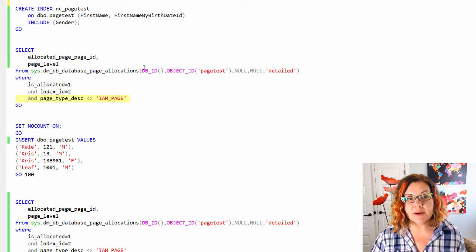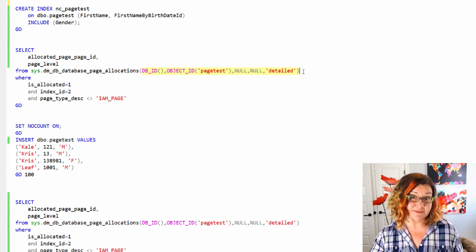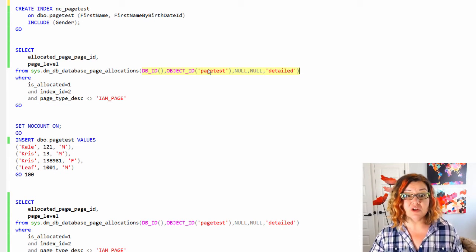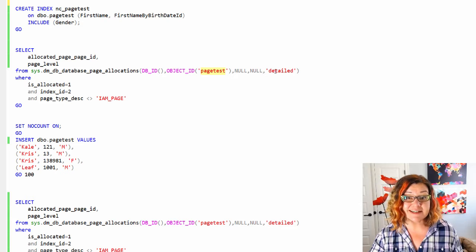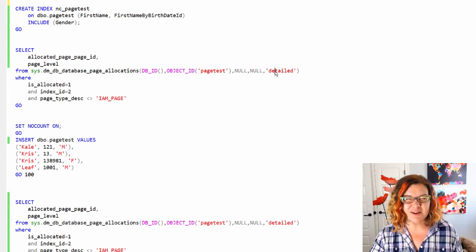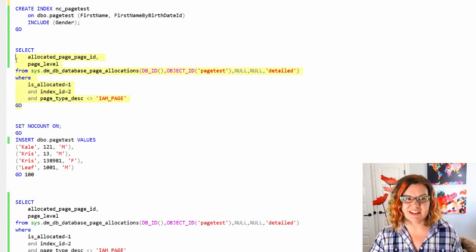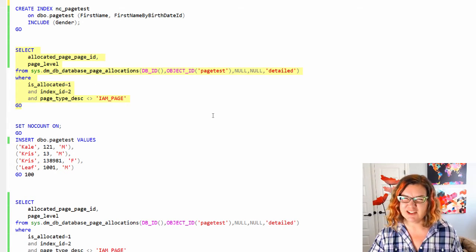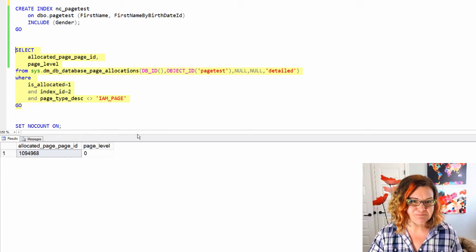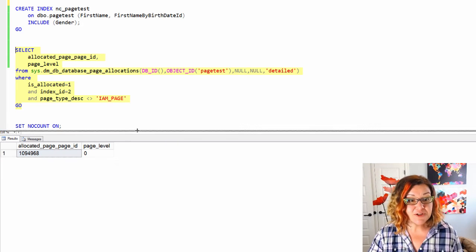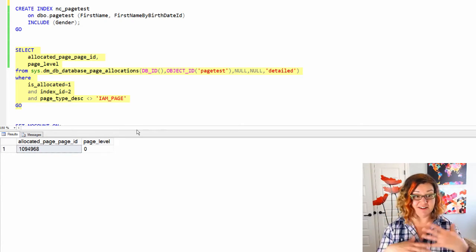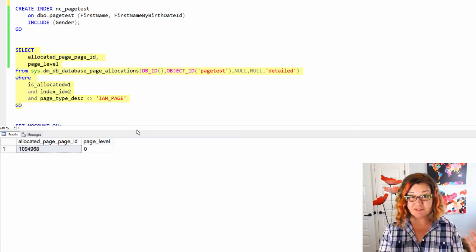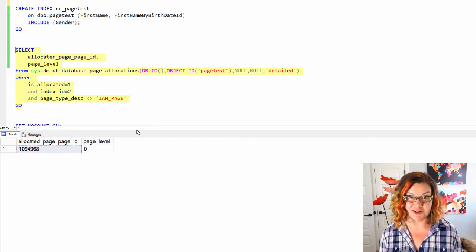This part of the query up here is where I tell it I want to look in the current database. I want to look at the pagetest object ID. I want you to run in detailed mode and actually give me all of the pages not just a sampling. So I run this and I actually get just really fast and easy. Here are my answers.